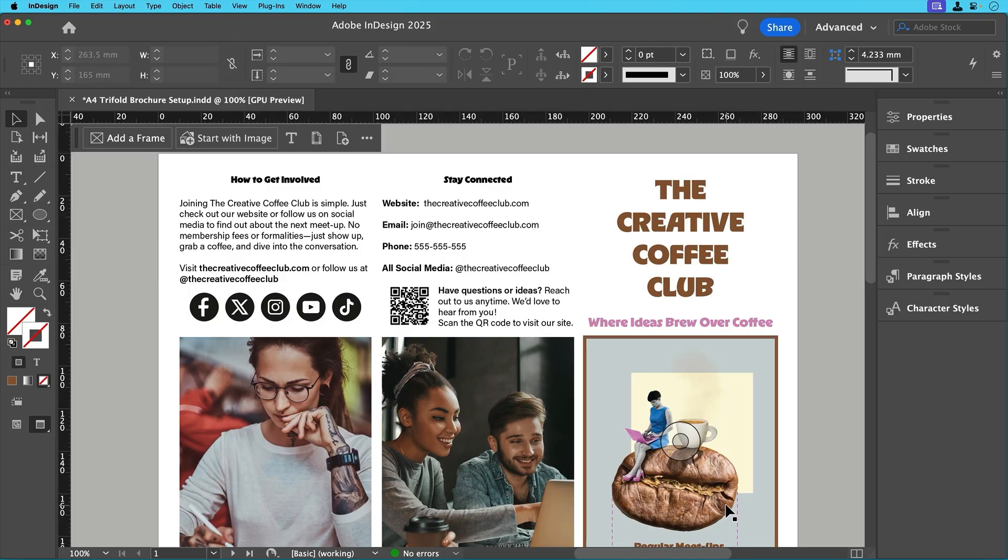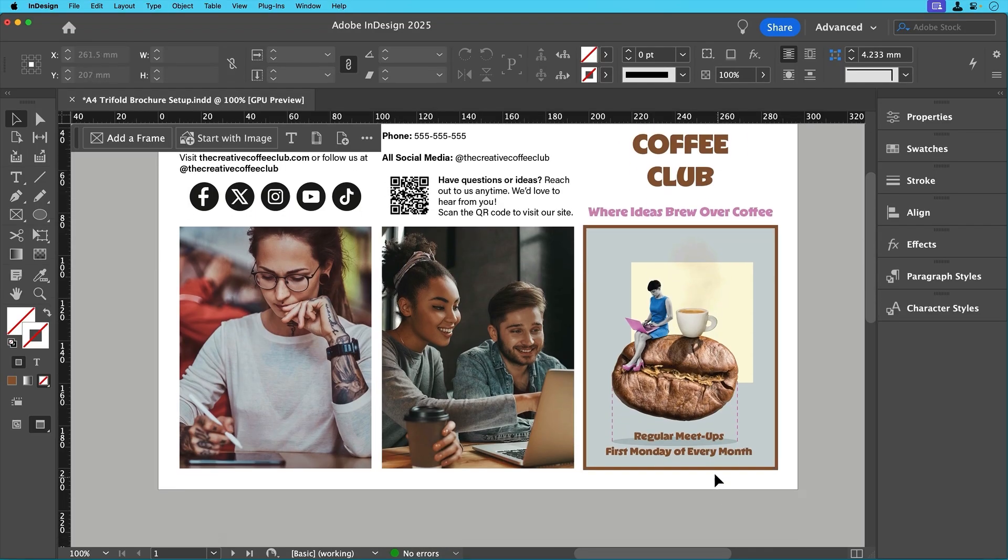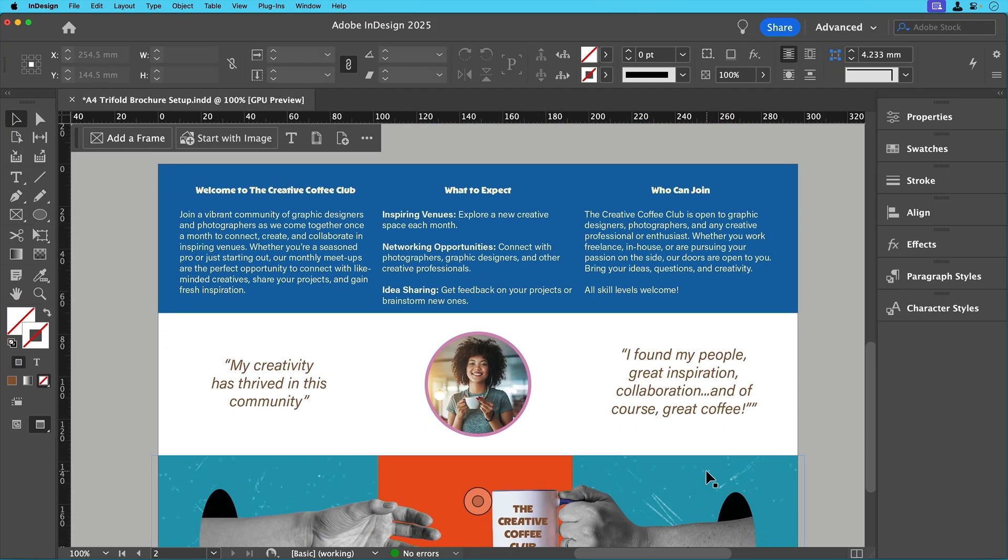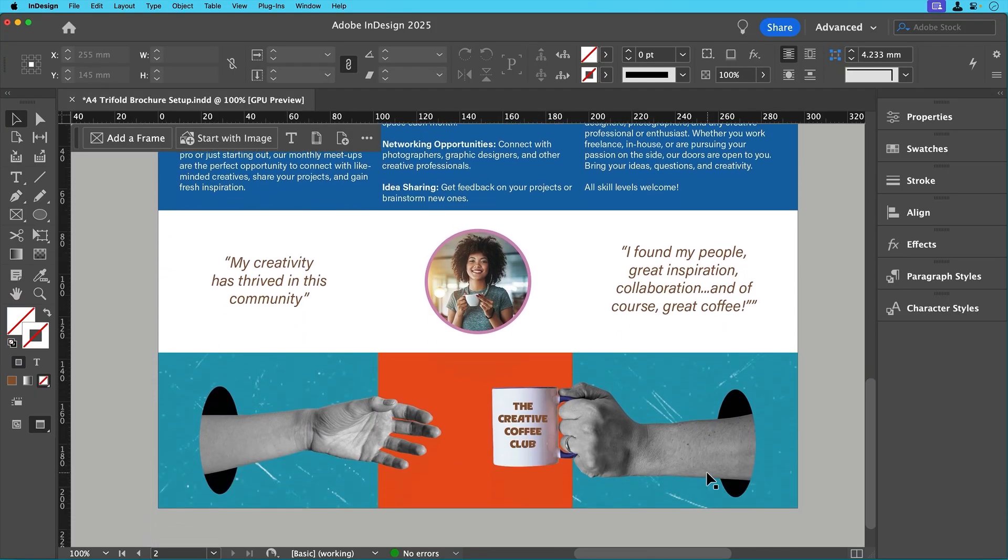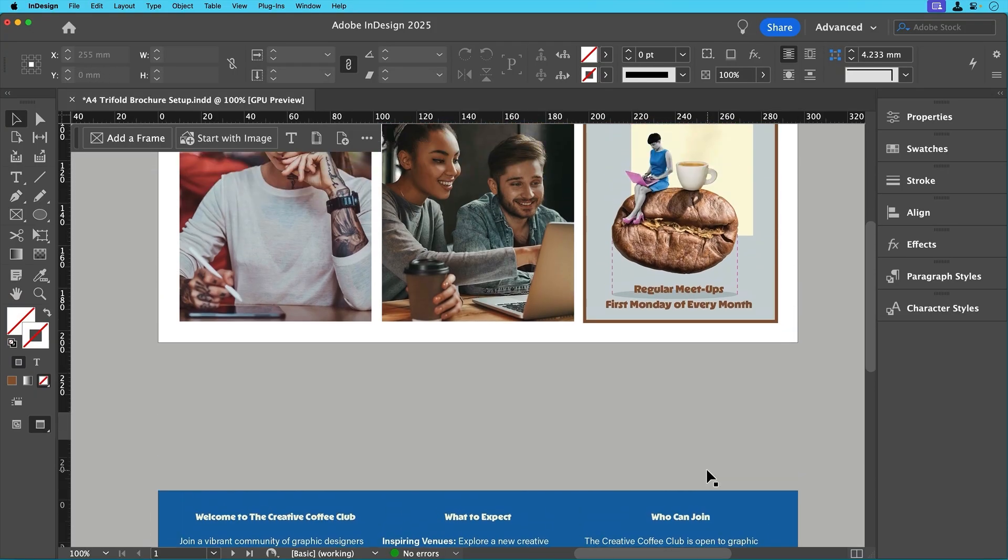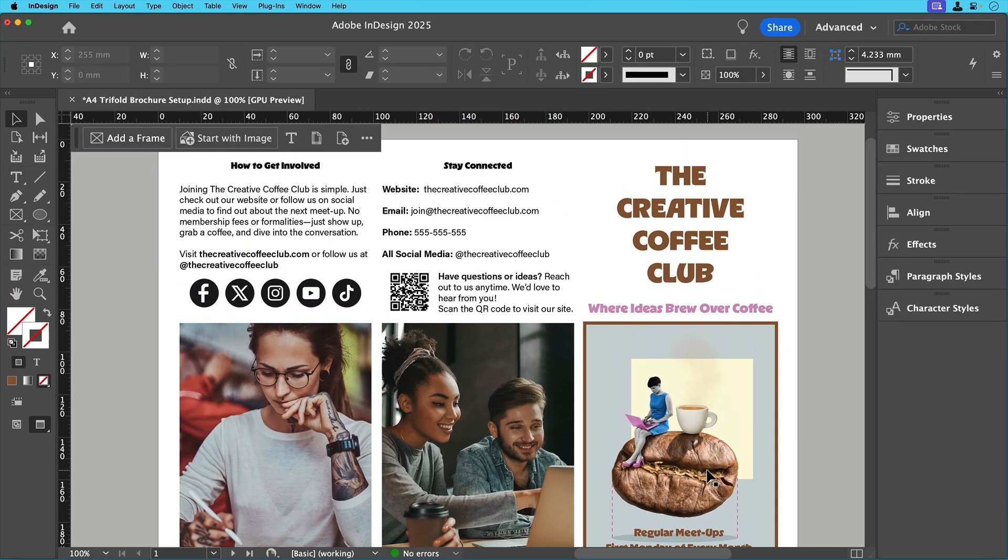And that's it. We've added colour, refined our layout, placed final images, and included a QR code for engagement. Now your tri-fold brochure is polished and ready for print.